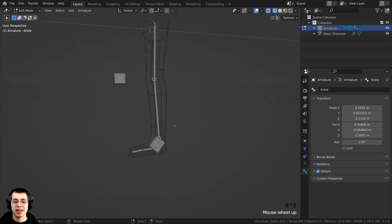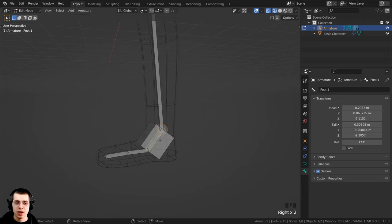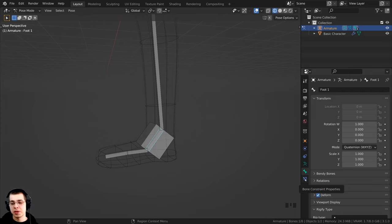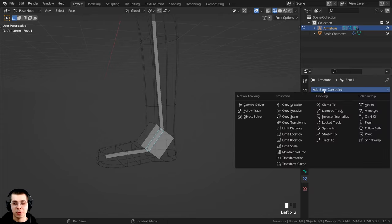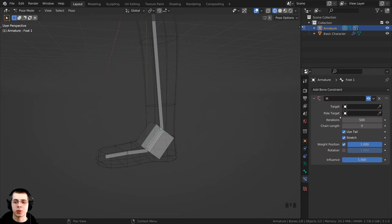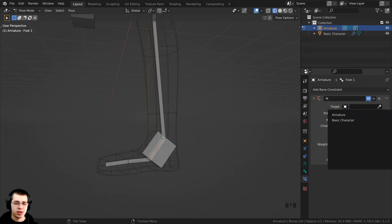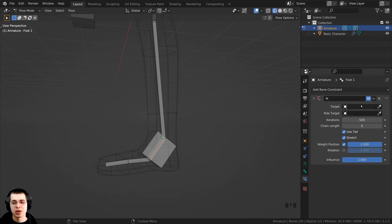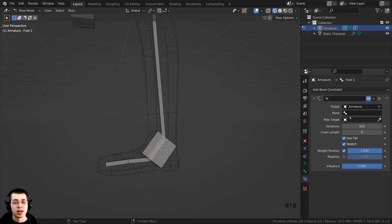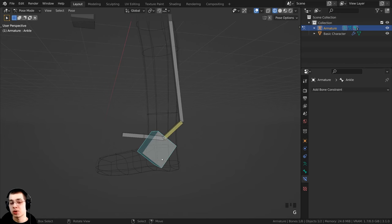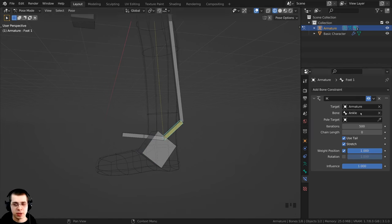It is now time to set up the IK. I'll switch from Edit Mode to Pose Mode and select the small bone inside the larger controller — this is the bone on which we add the IK constraint. Click on the Bone Constraint Properties, then Add Bone Constraint and choose Inverse Kinematics. For the target, click the target field, select the armature object, then for the bone choose 'ankle' — that is the controller bone that will drive the leg.